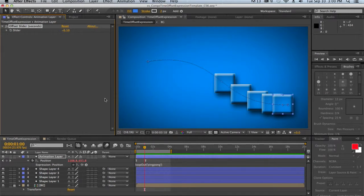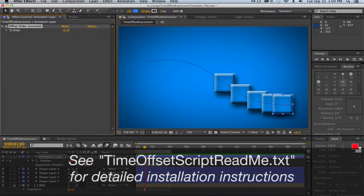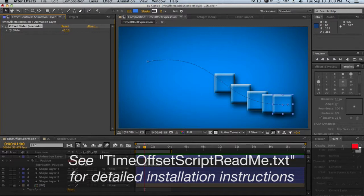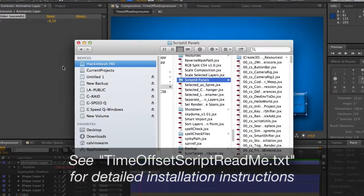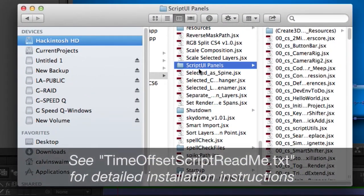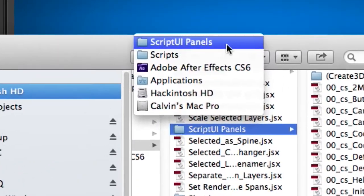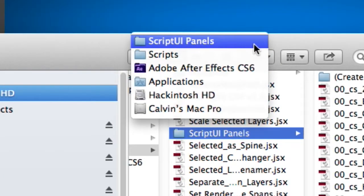Okay, so now you've downloaded the script from the site in the comments below on creativekongo.com. The first thing that you have to do is to install the script. And all you have to do for that is to copy it into your script UI panels directory, which actually, as you can see here,